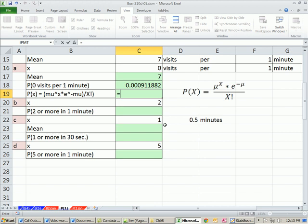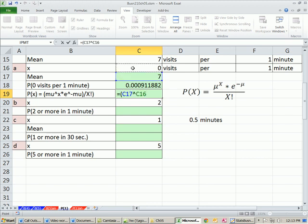We're going to take our mu. And actually, we have a division bar here. And since there's no such thing in Excel, we have to put parentheses around this. So I'm actually going to open parentheses.